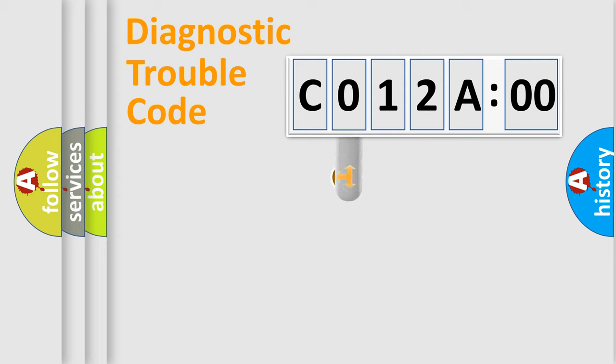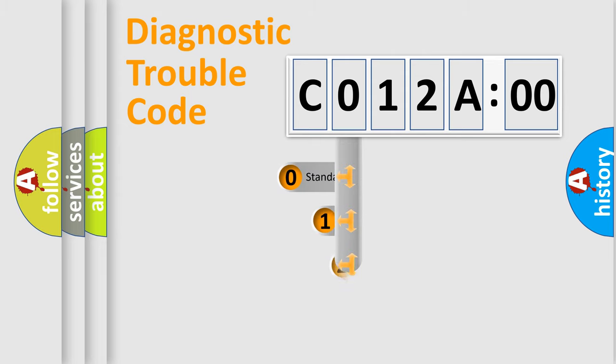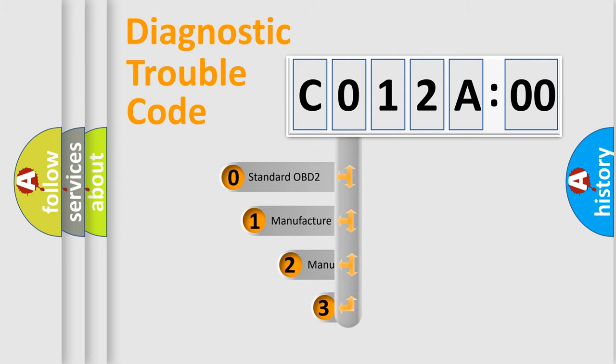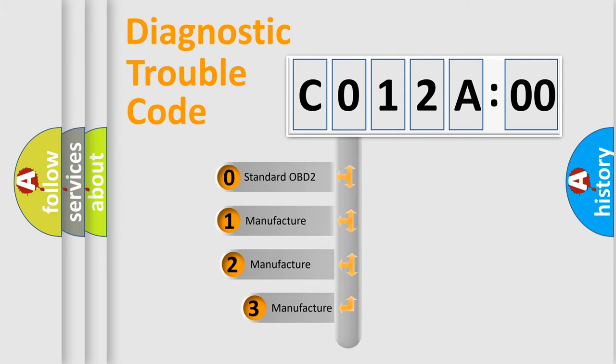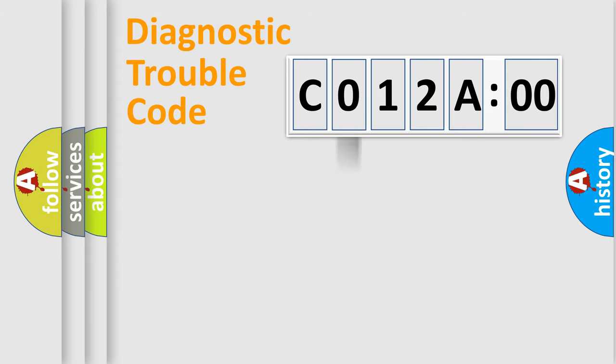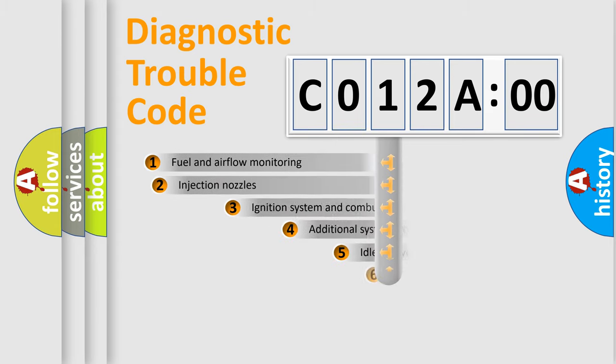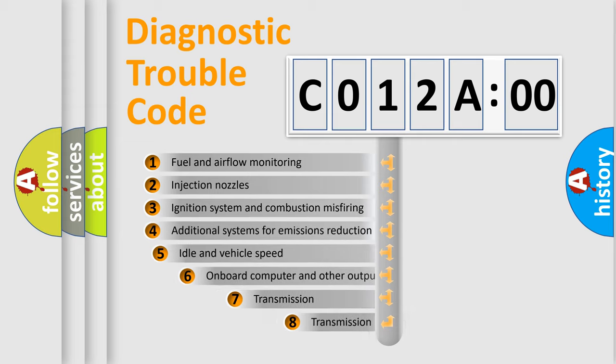This distribution is defined in the first character code. If the second character is expressed as zero, it is a standardized error. In the case of numbers 1, 2, or 3, it is a manufacturer-specific error expression.